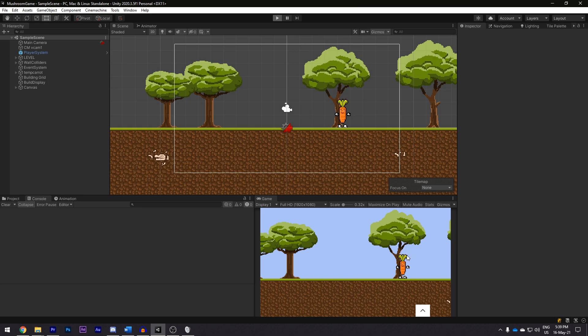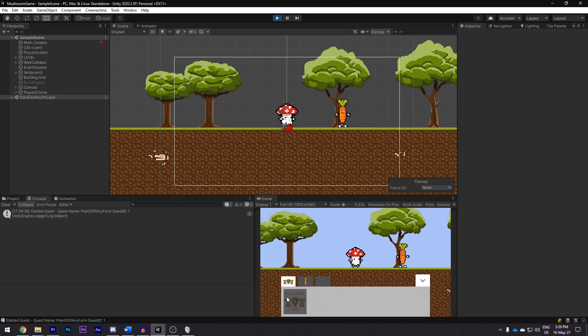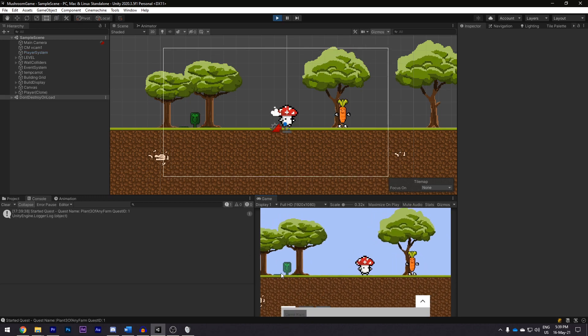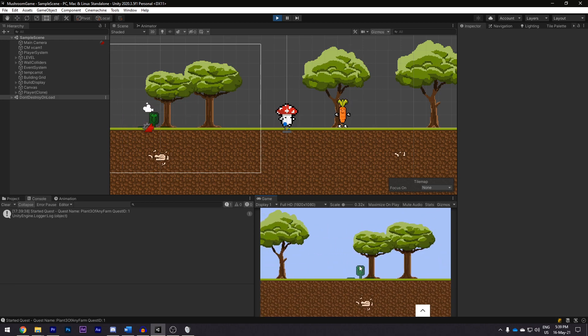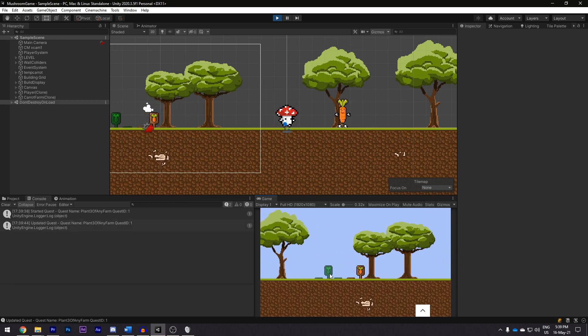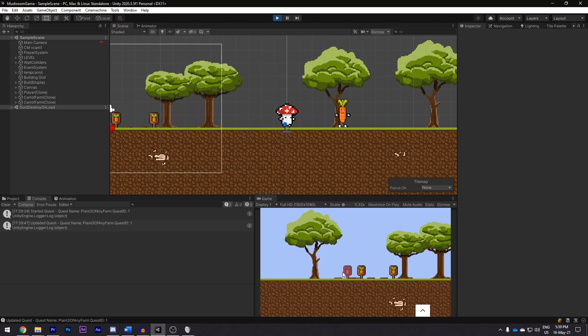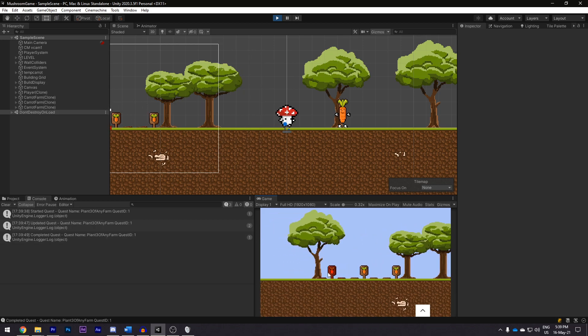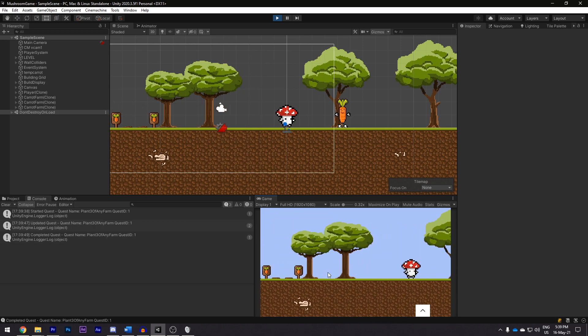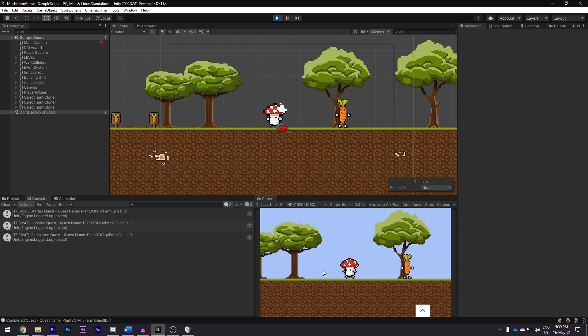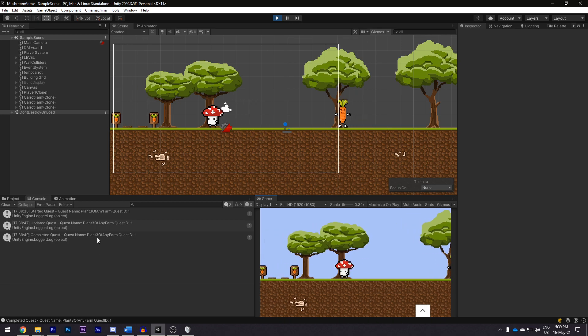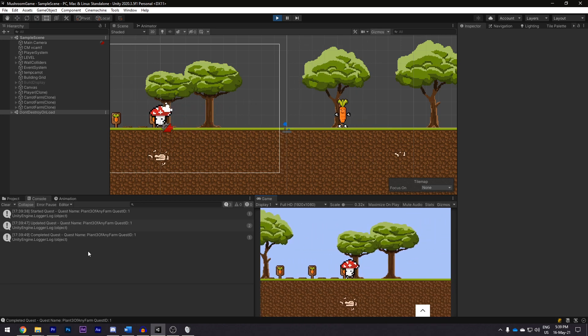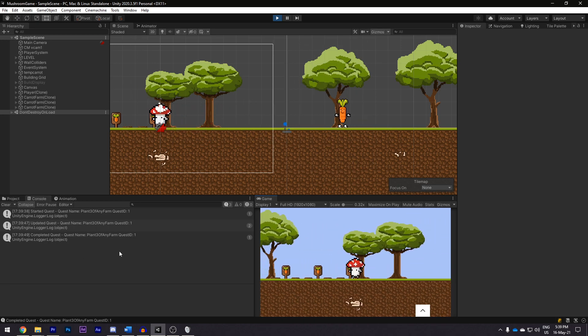We can then see that if we place down some farms in the console, we should see it update. So it started the quest and when I place something, you can see that twice it will update it and then on the third, it should complete it. So if we exit build mode here, we can see that the quest is officially done.